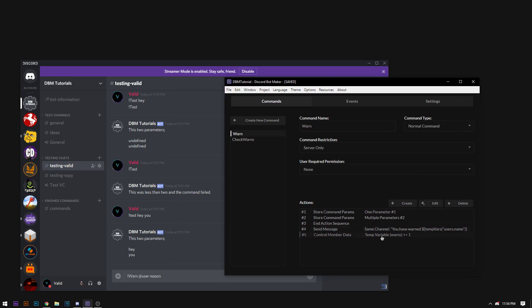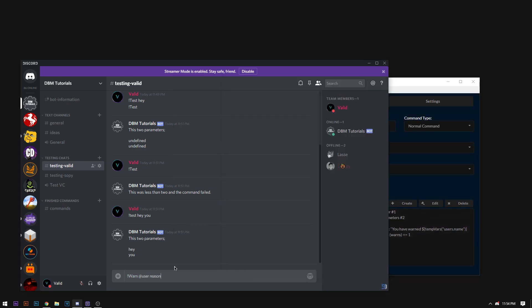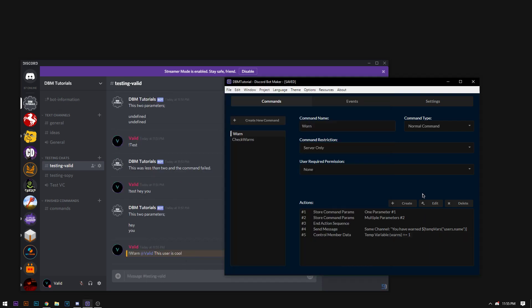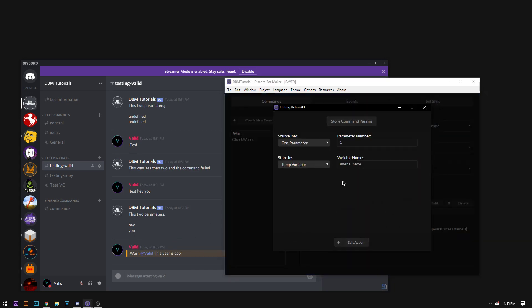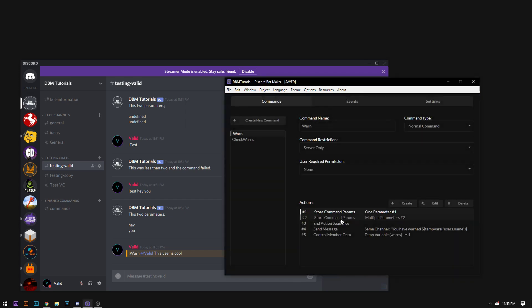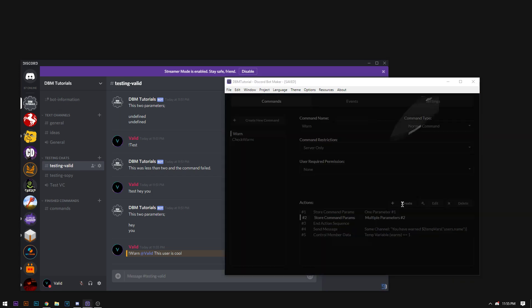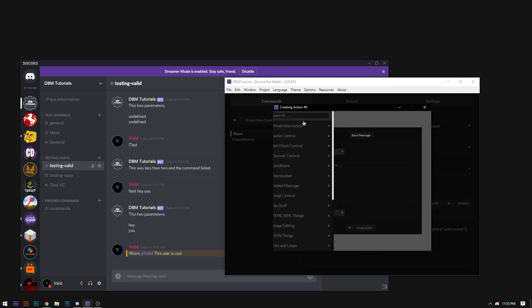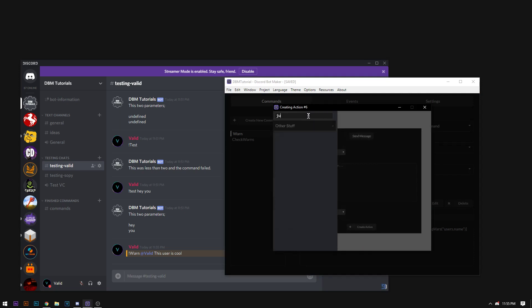So I'm going to warn myself. And I'm going to say this user is cool. All righty. Totally forgot that we have the store command parameters. And it's just not doing anything afterwards. So we're going to jump to action. Sorry about that guys. Jump to action. You can do this just by continuing. I like jumping.